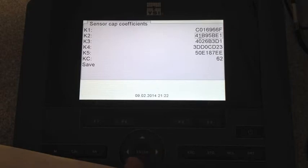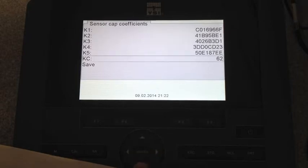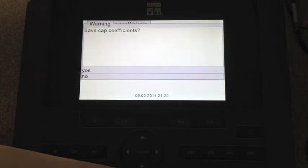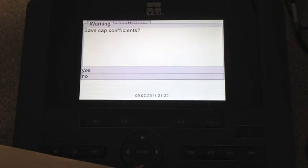...just go down to the bottom where it says save and then hit enter at that point and save cap coefficients. We want to select yes.